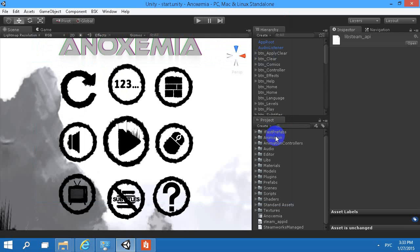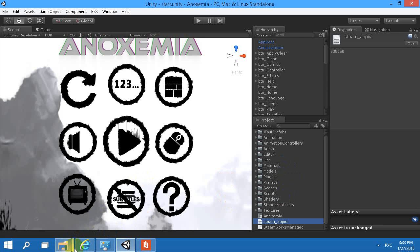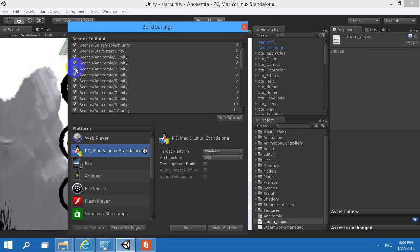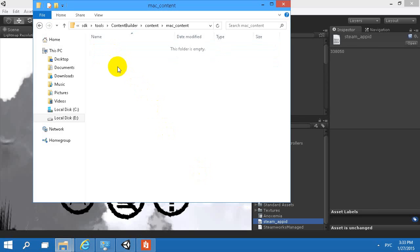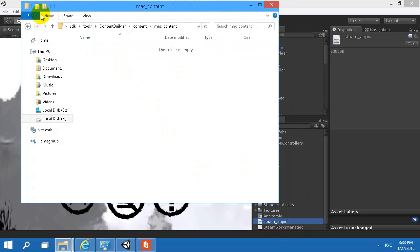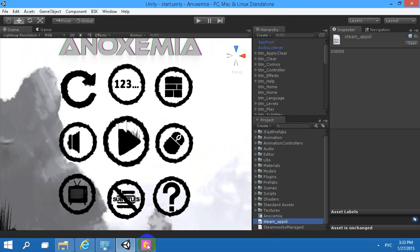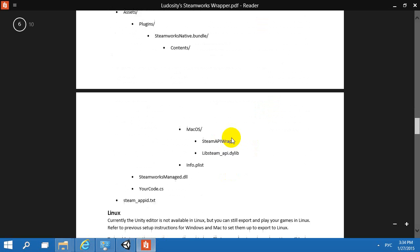One important note: on Mac, you should copy your steam_appid.txt into the binary folder where the build is stored. For example, the Mac content will generate a folder called Noxemia.app. You open it, look for the binary folder, and place the steam_appid.txt there. This simple step is probably what causes the exception errors.